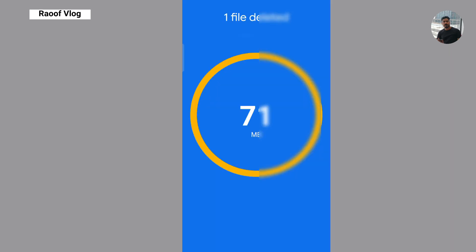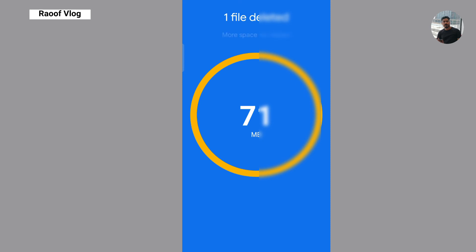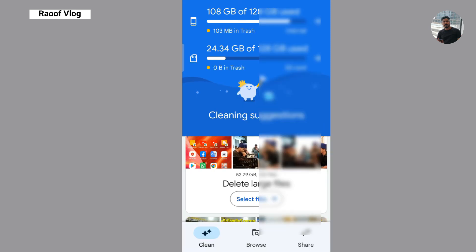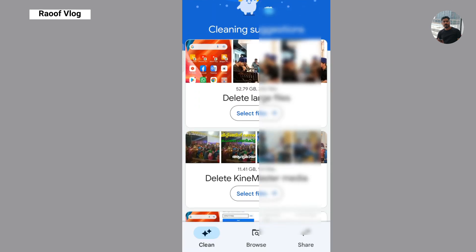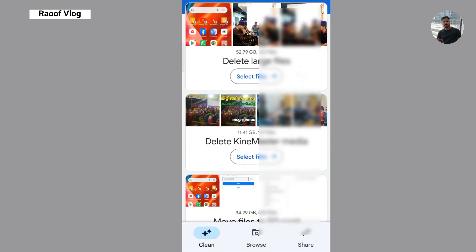I have deleted the different files. I have moved them to the SD card.